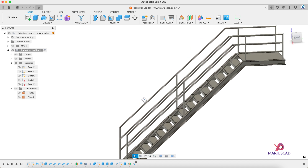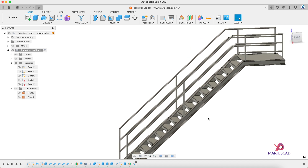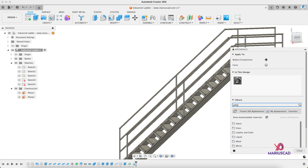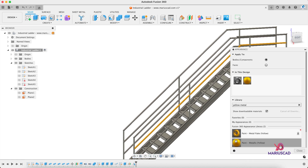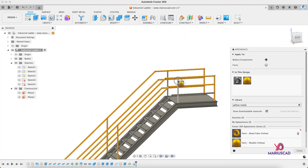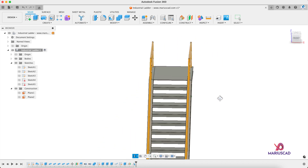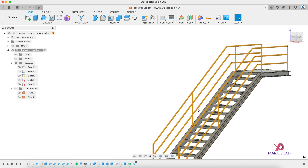For the last part, we will add some material. Press the E letter, write 'yellow metal', and look at that — our industrial ladder is done.